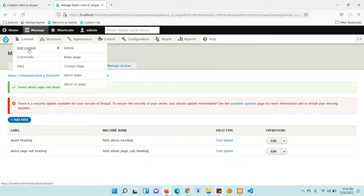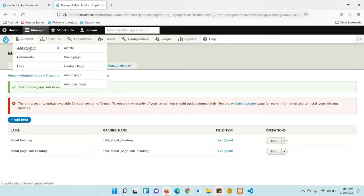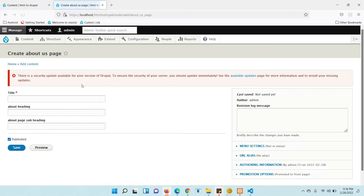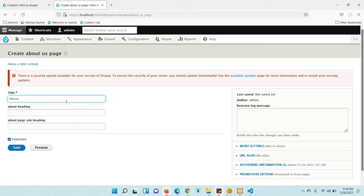Go to Content, click on 'Add Content', then choose the page type you just created. It is the 'About Page' content type, so I am going to create one content using the About Page content type. Give a title — it is 'About Us Page'.